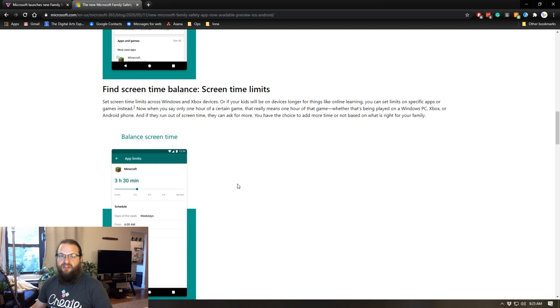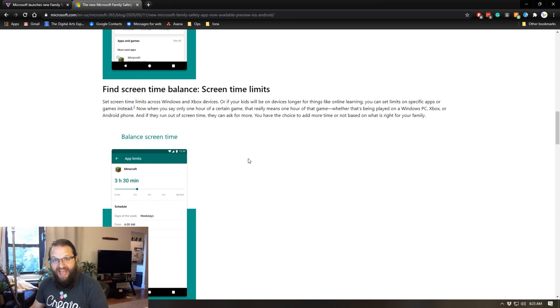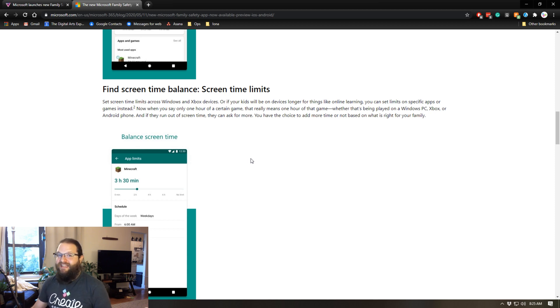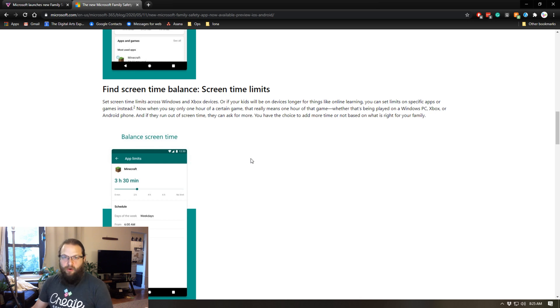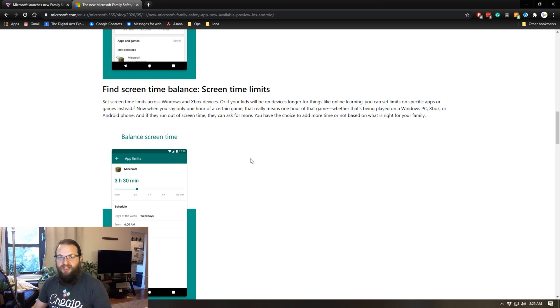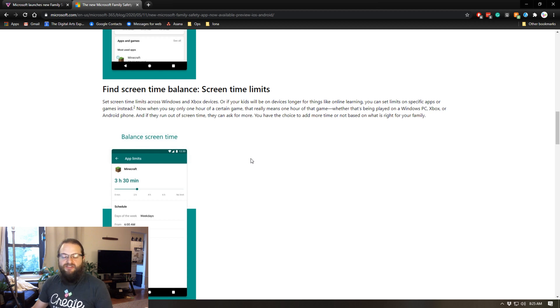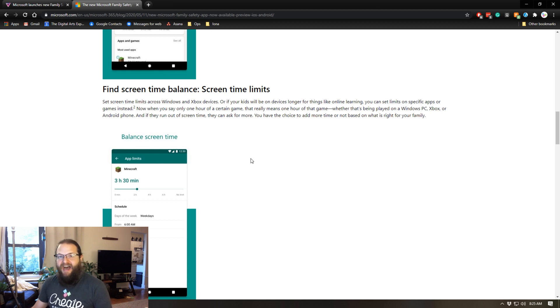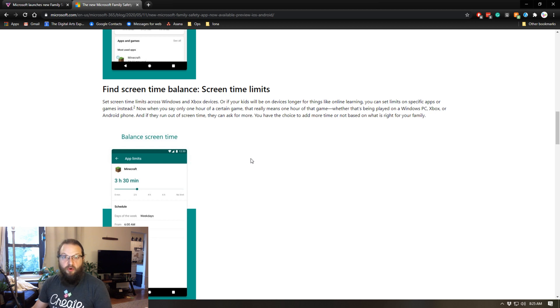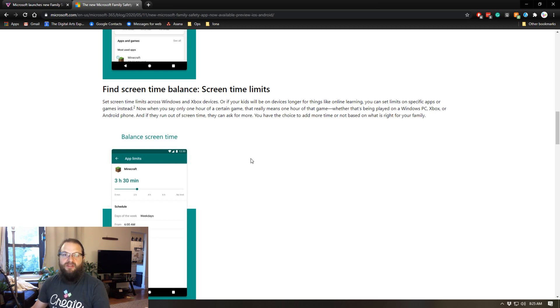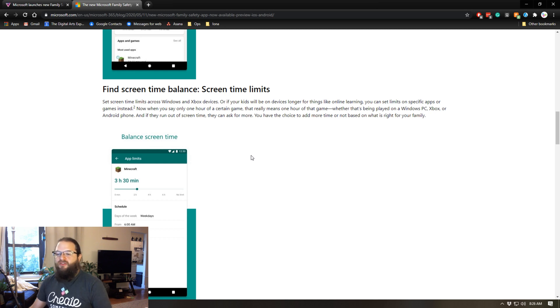The new Microsoft family safety app will actually allow you to set time limits for specific apps. So you can set a half hour for Minecraft, a half hour for Fortnite, and two hours for using Edge so the kids can do their homework and not have the time spent on Minecraft or Fortnite eat into the time that you had dedicated to them doing their homework.